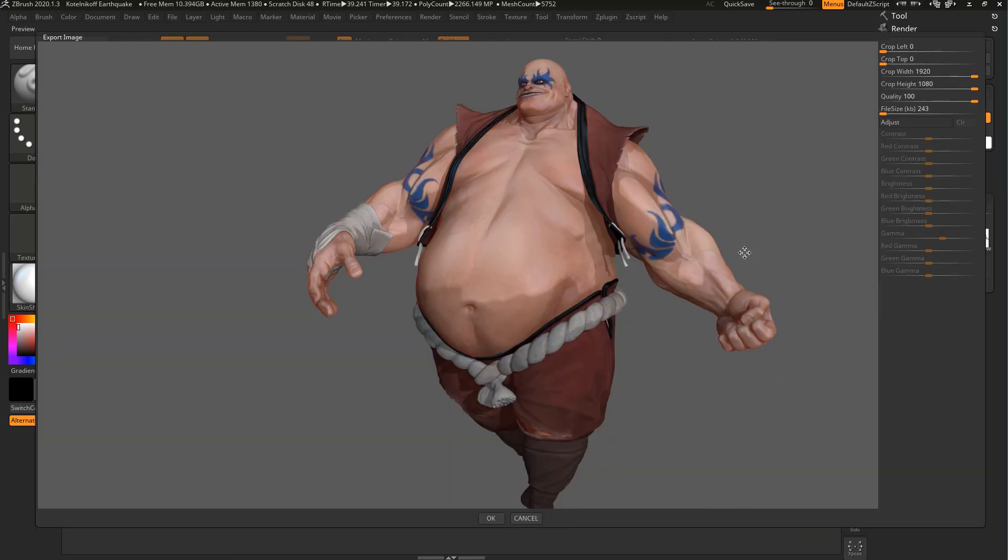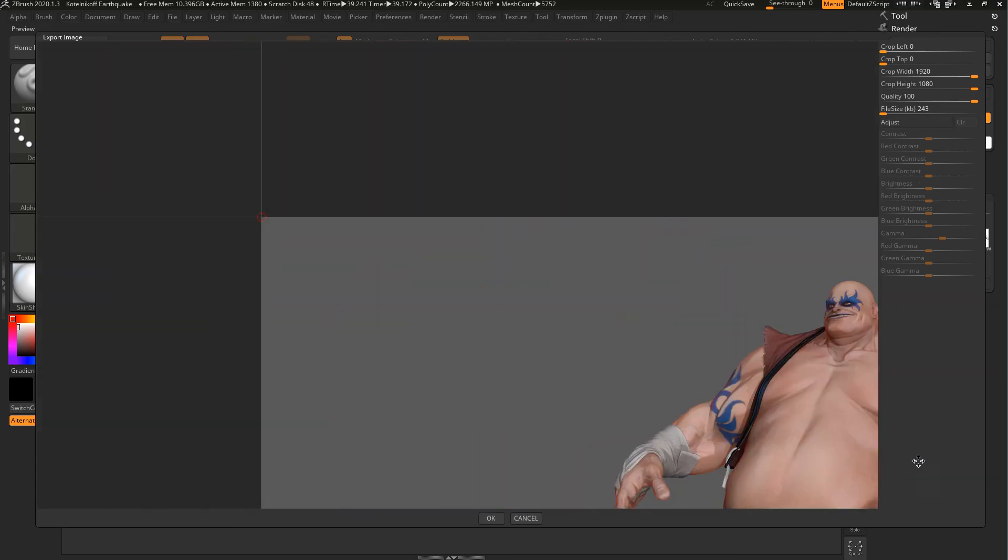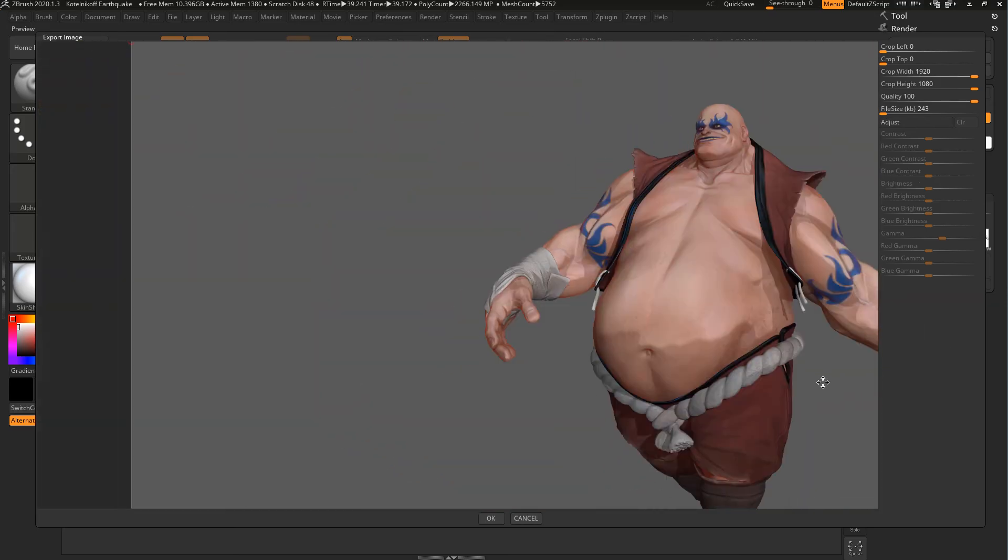It's going to double-check and make sure that you're cool with how it's exporting it. Again, since my ZBrush window is not big enough to show it, I can't see everything. You can pan around and look at it, which I know is kind of weird.